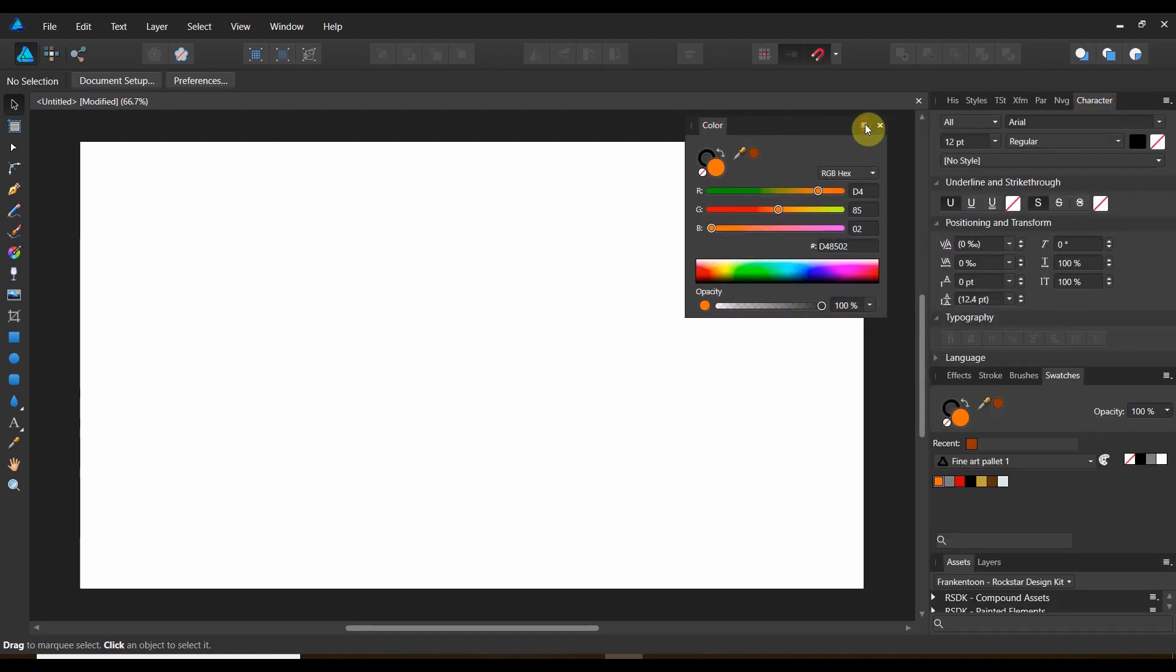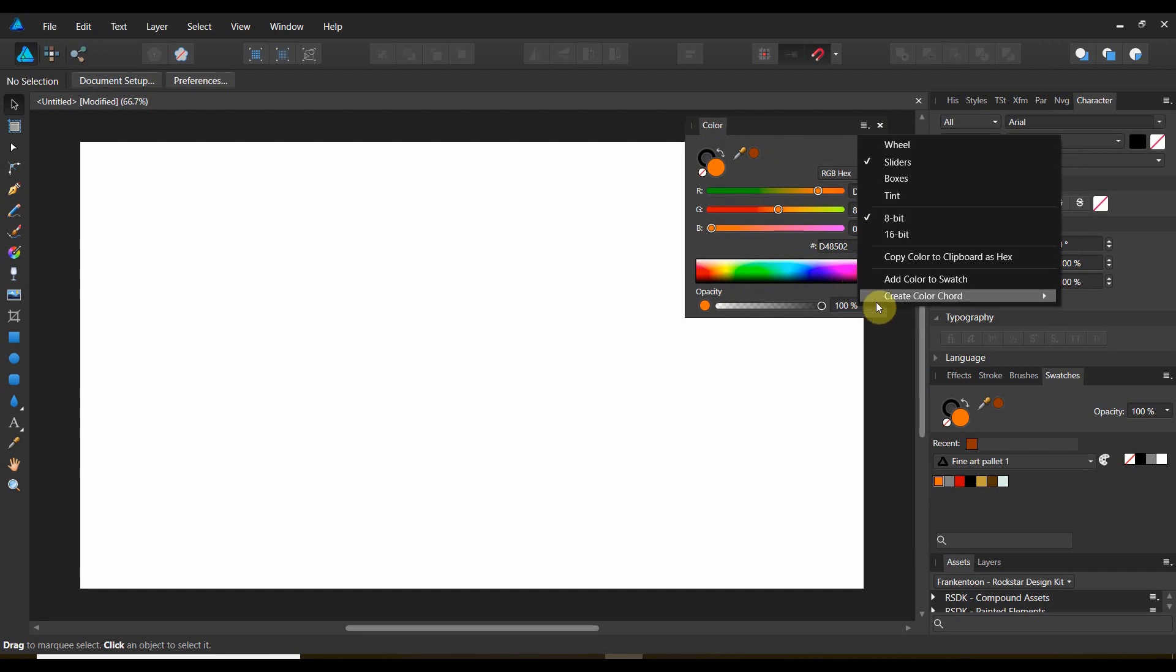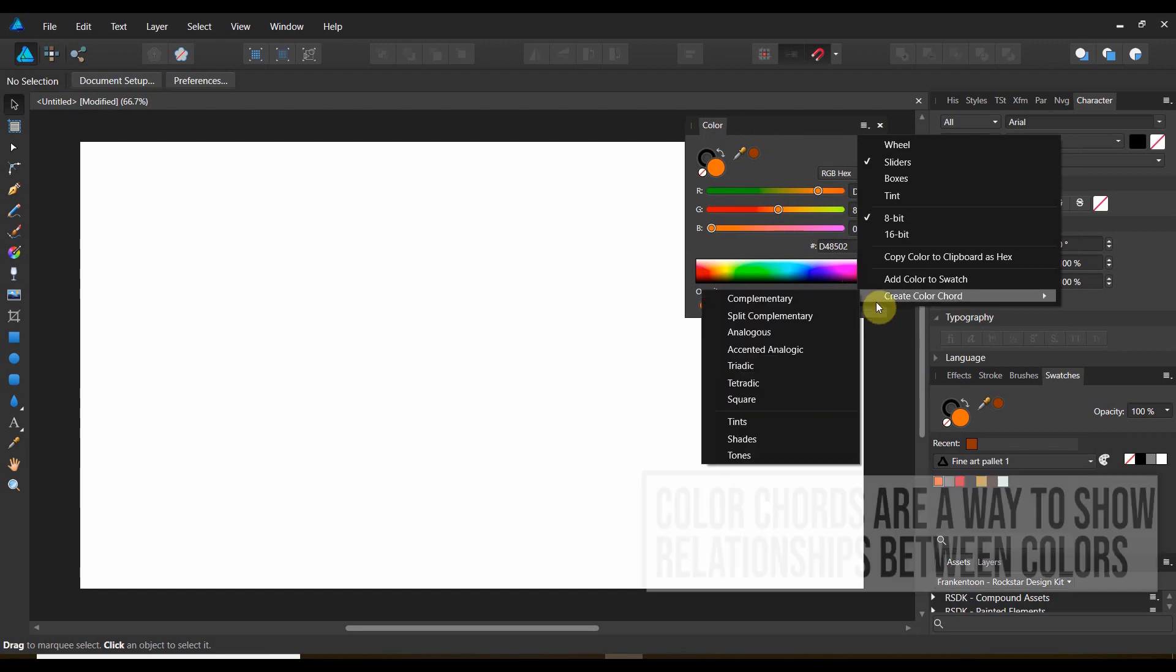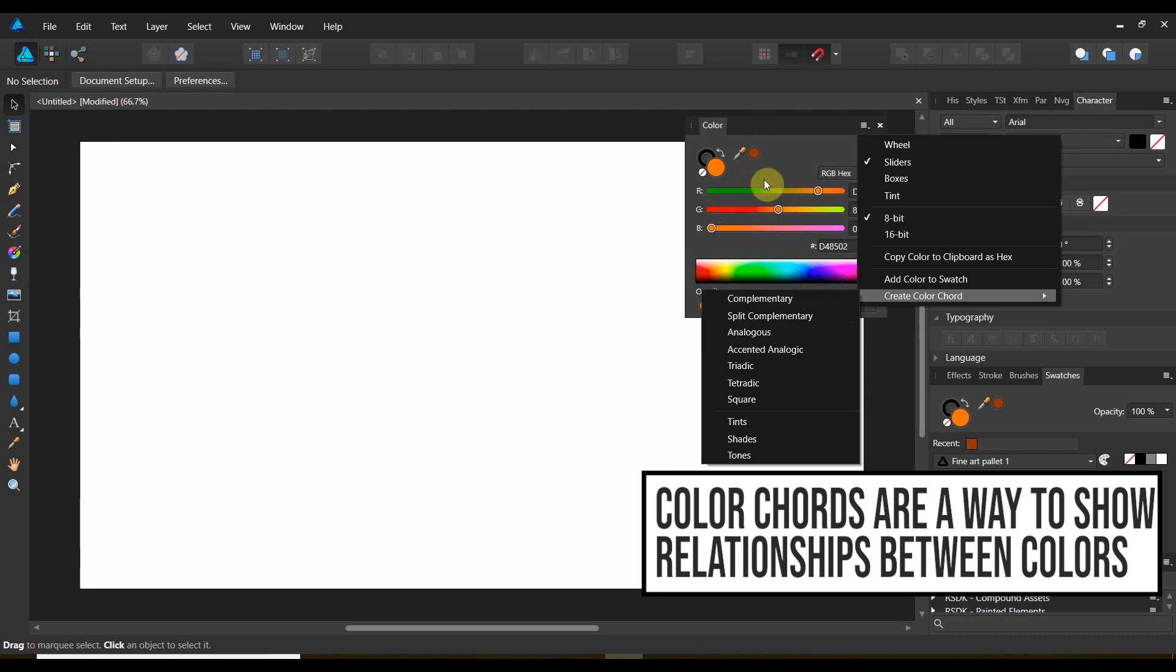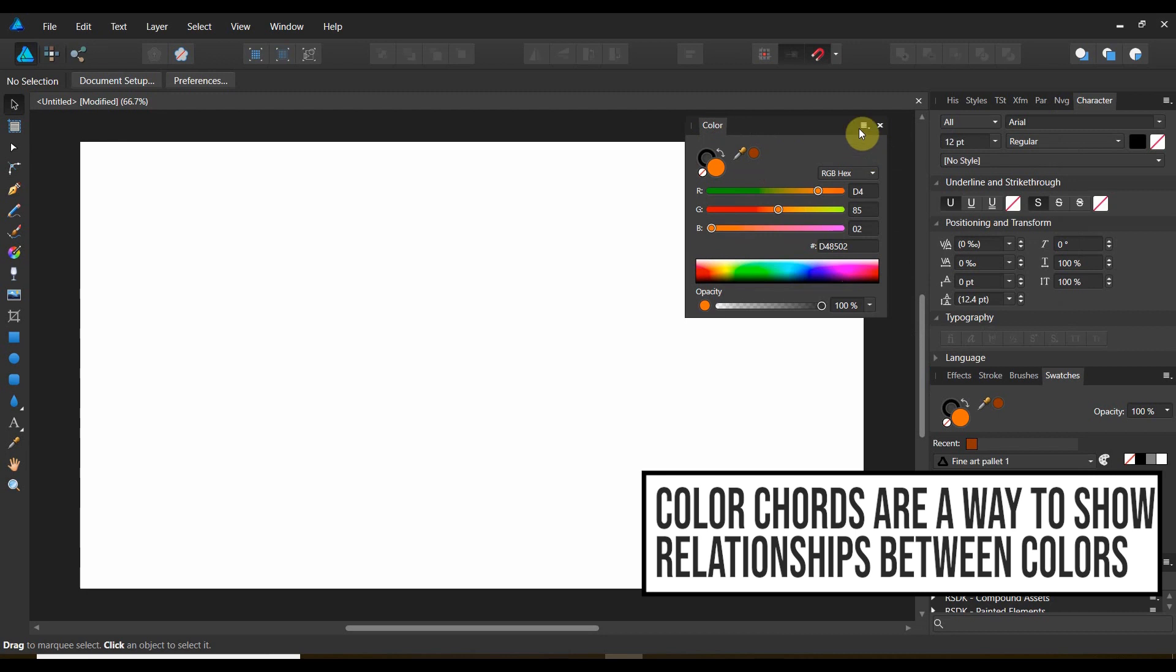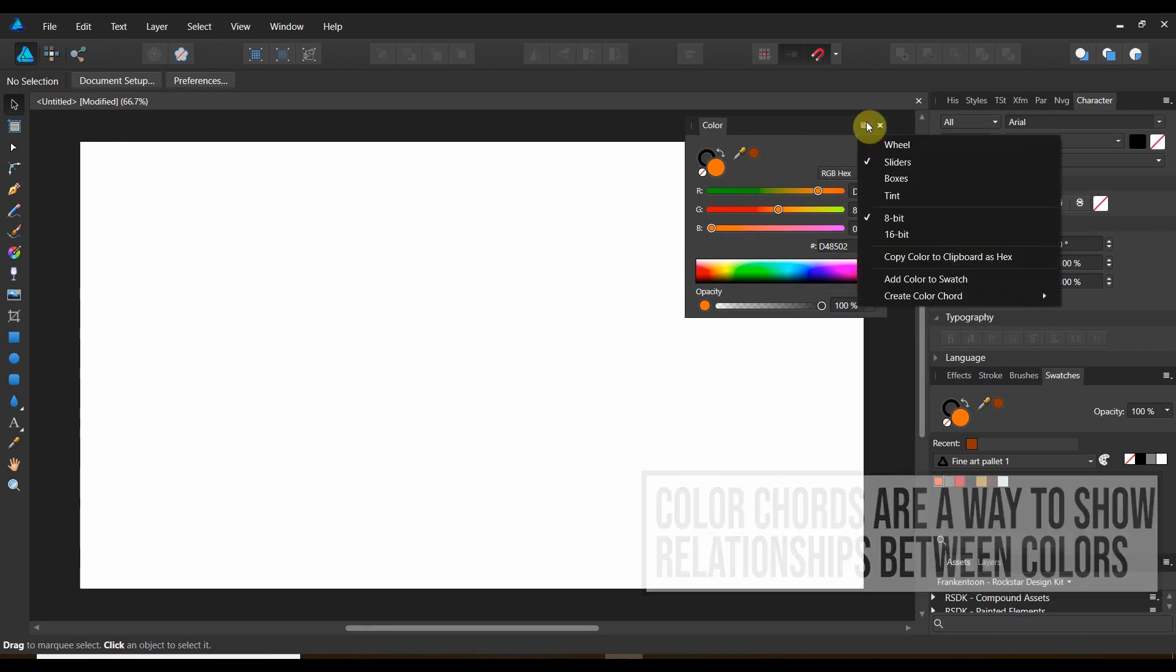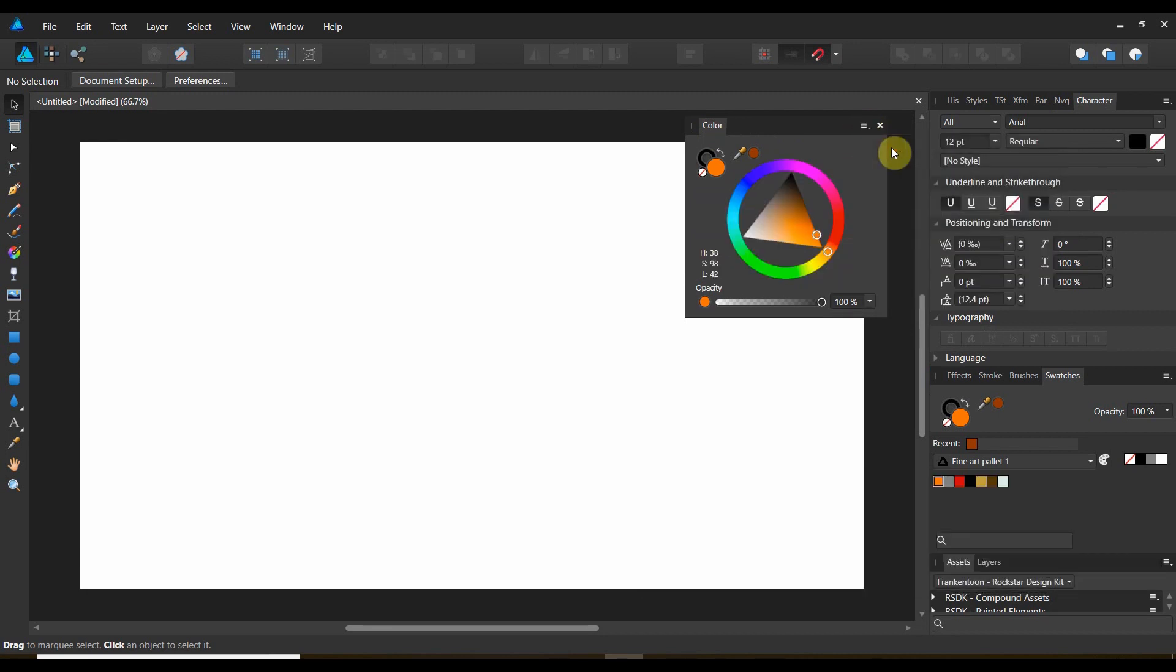The Color panel now has an option, Create Color Chord. Now, look, it's got the same thing. So, whatever color is selected. Let's say we've got the red selected, and let's say we're working with the color wheel.